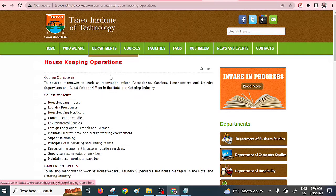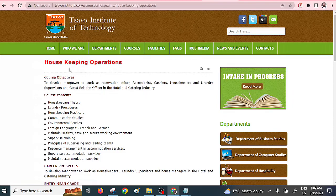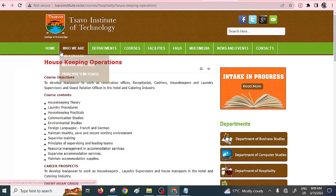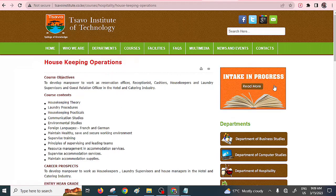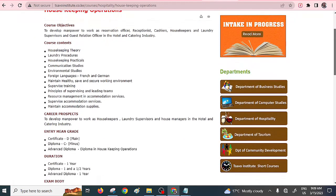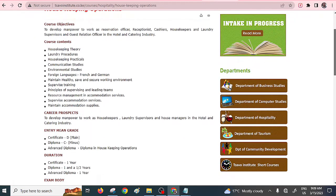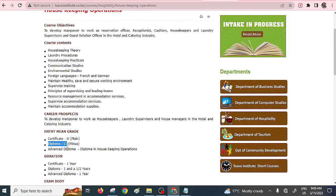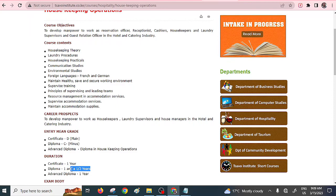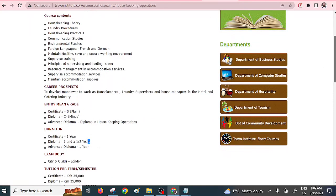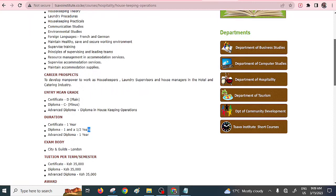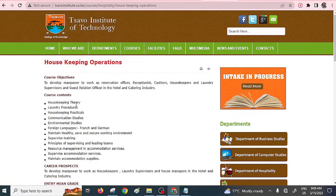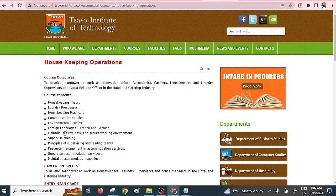Then you have Diploma in Housekeeping Operations. This is another marketable diploma course in hospitality industry offered by the Servo Institute of Technology. They offer both Certificate and Diploma. Certificate entry is D+ and for the Diploma entry is C-. For diploma, you take one and a half years. The exam body is City and Guilds, London. The fee is 35,000. The course contents include housekeeping theory, laundry and so on.